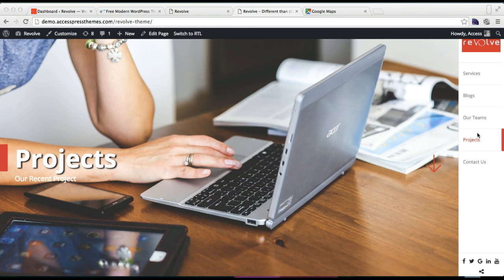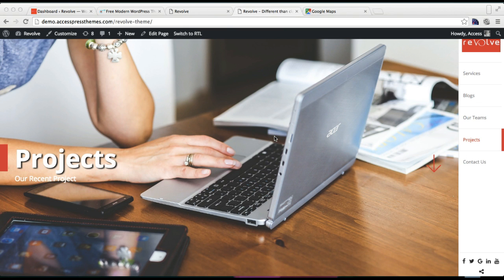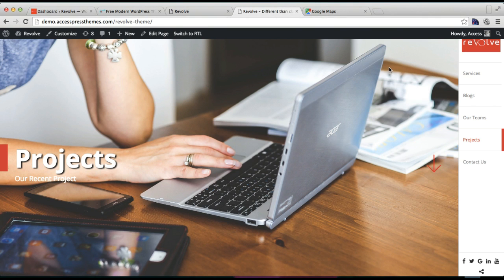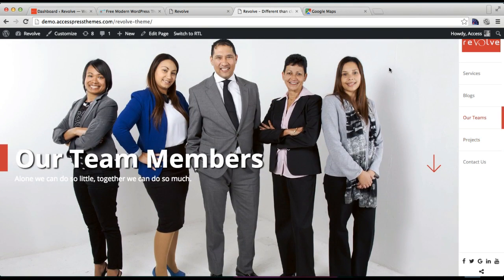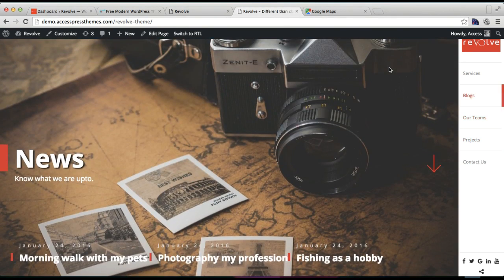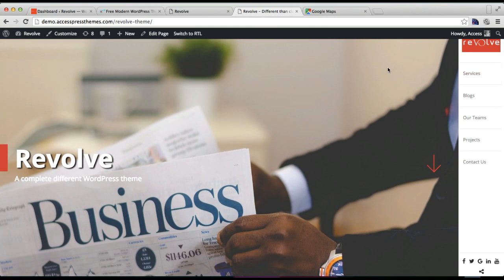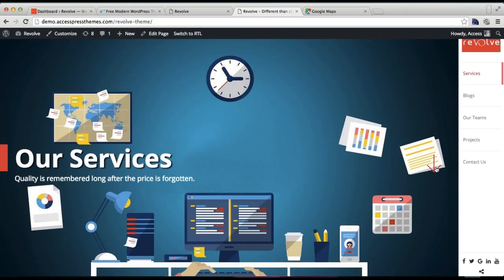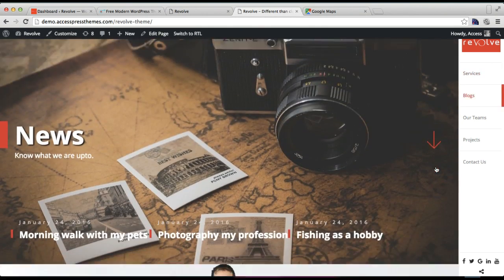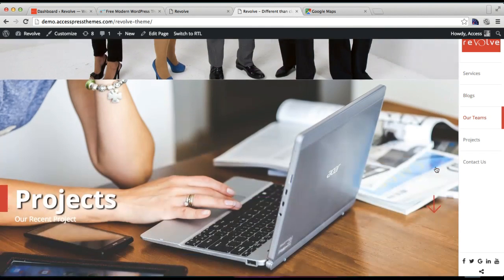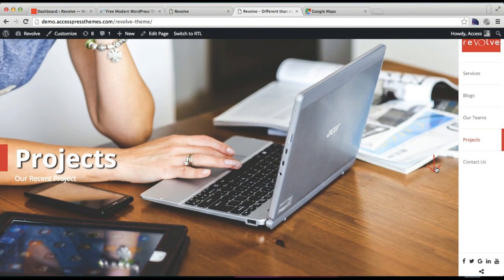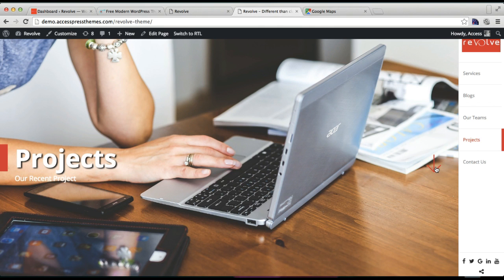Well, this is the demo site of our Revolve theme. As you can see here, it looks like this with the main home slider. So if you want this on your site and you want to configure this in your site, then follow my process further.